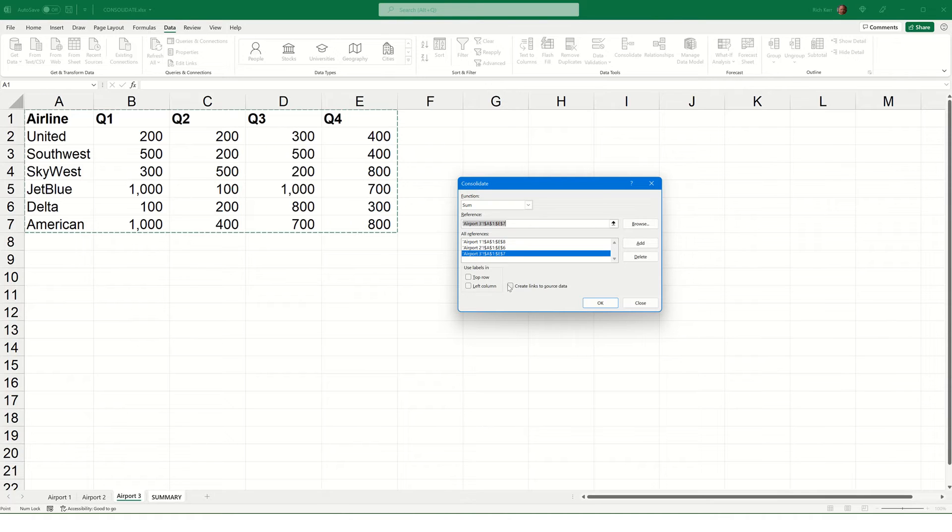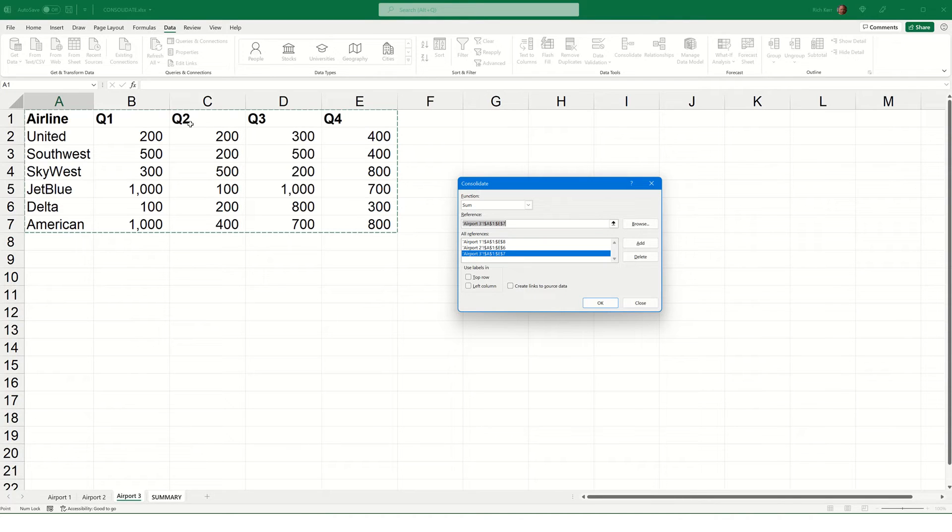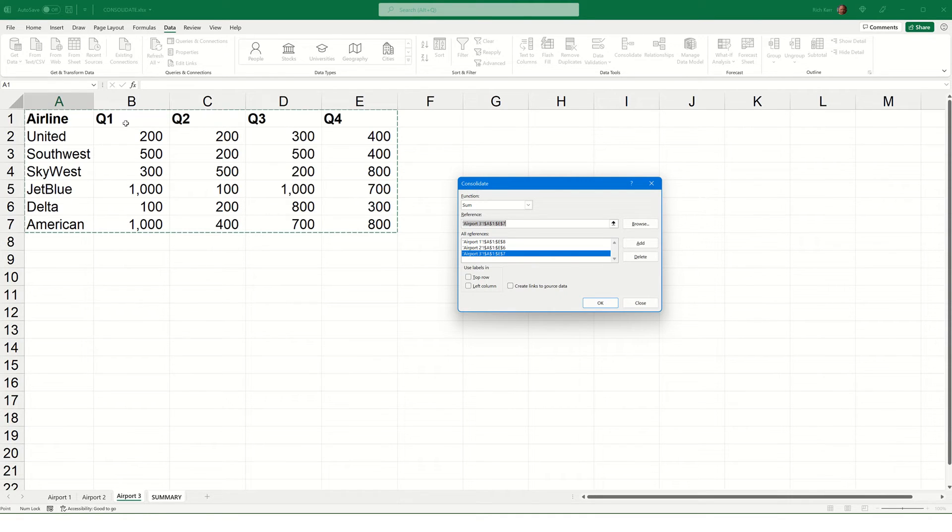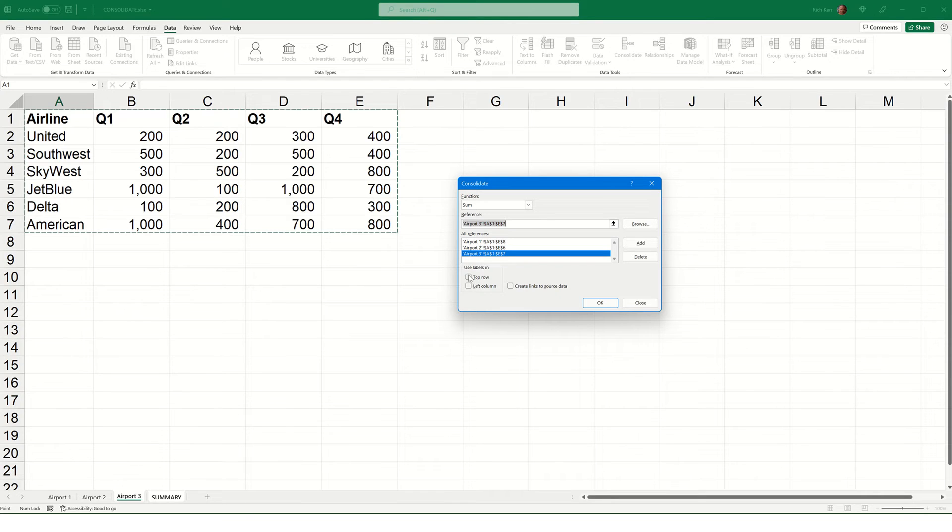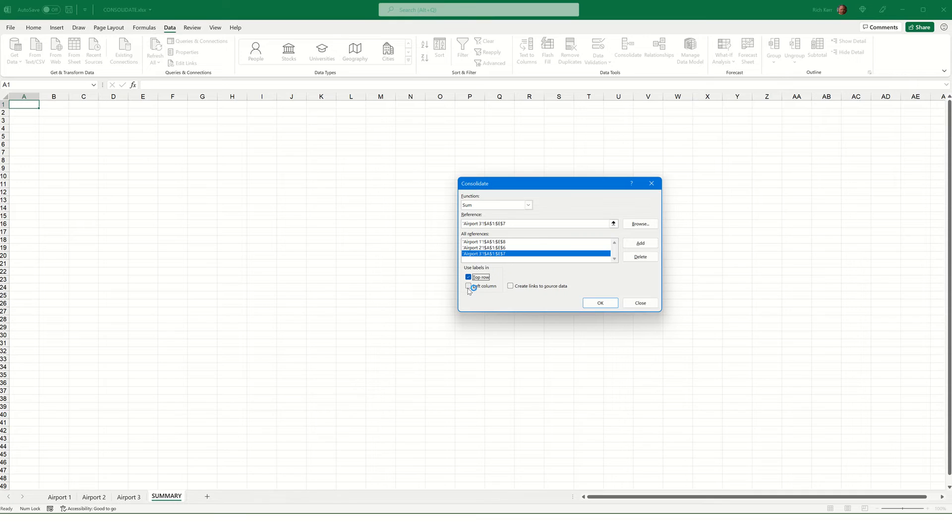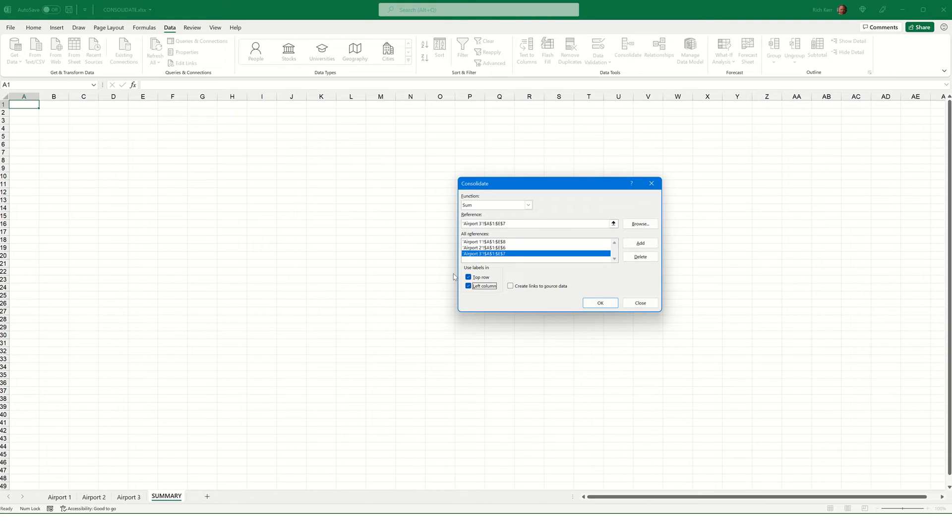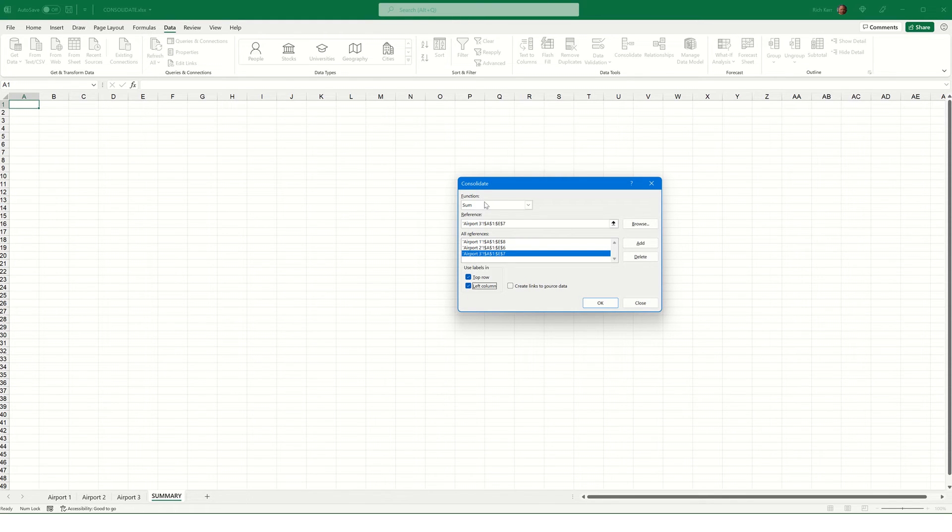And then, I want Excel to use the values in the top row that say Airline and Q1, Q2, etc., to understand the layout of my data. So, it'll see, for example, the word Airline and try to match the values found there. It'll see the values or the headings labeled Q1 and try to match the values labeled Q1 on the other sheets. It will also, if I tell it, let's go ahead and check that option, use the values in the left column. And that's where we had the airline names like United or Southwest, etc. So, that way, it'll know if it sees Southwest in a particular row on one sheet. It's going to look for Southwest throughout the various rows on other sheets. If the name matches, it'll grab those values, and it will sum them together, which is what we've told it to do.